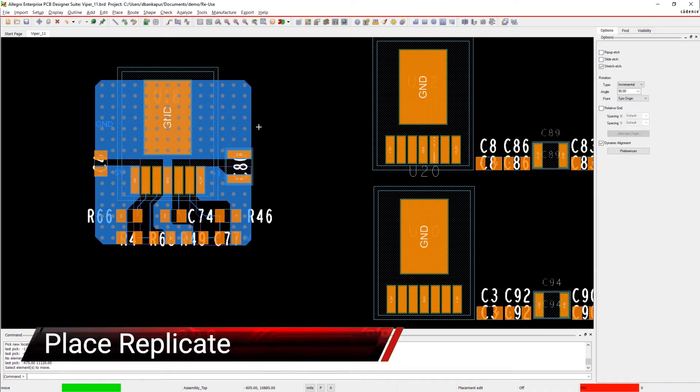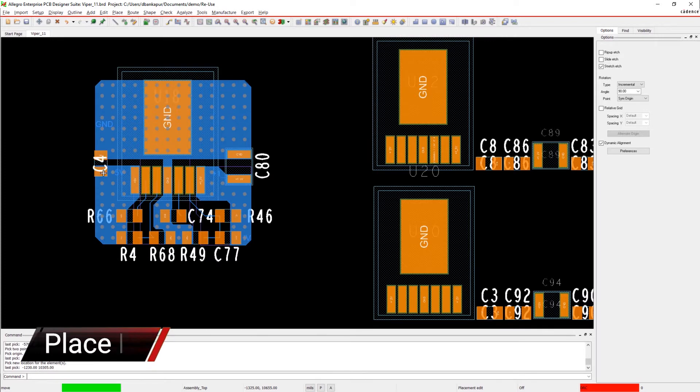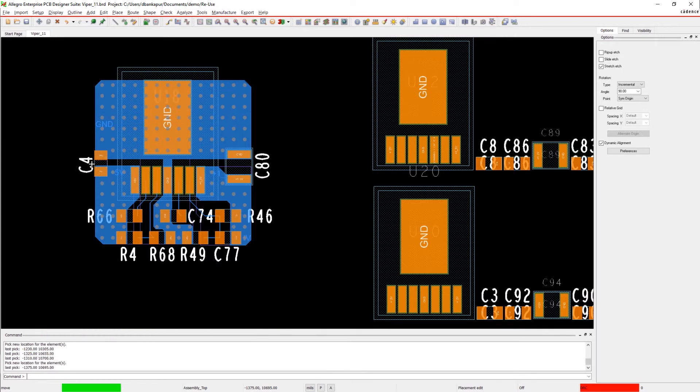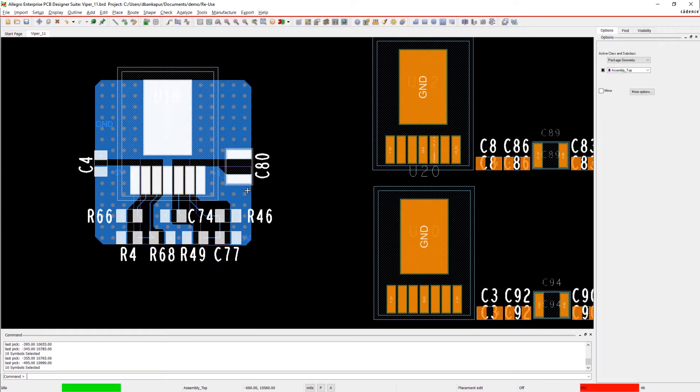Important circuits are used more than once in designs. Power supplies, amplifiers, and interfaces often need replication down to the final detail.